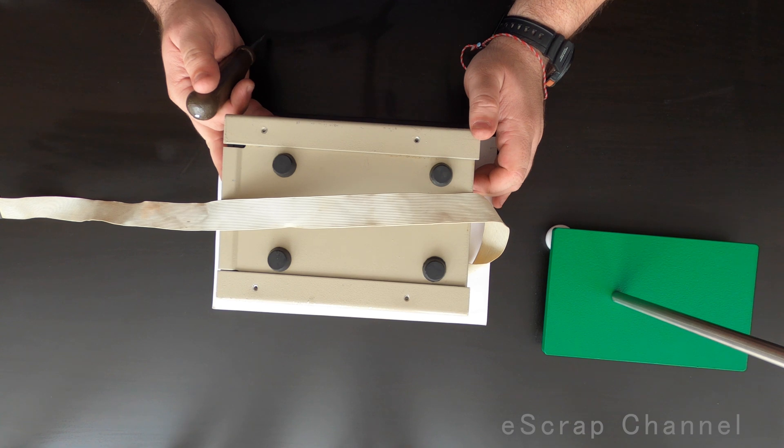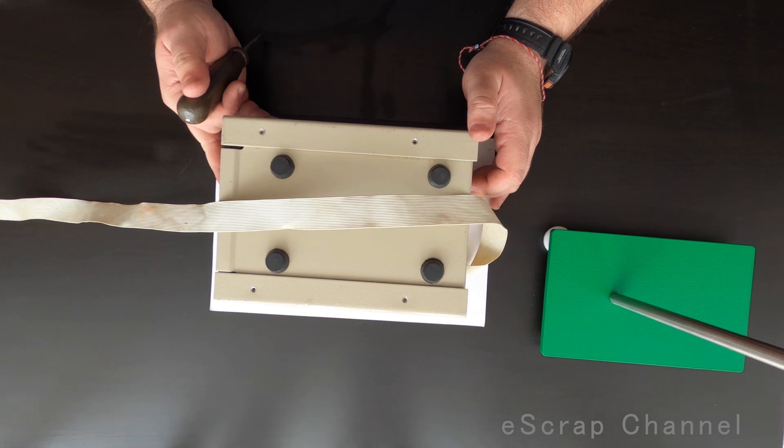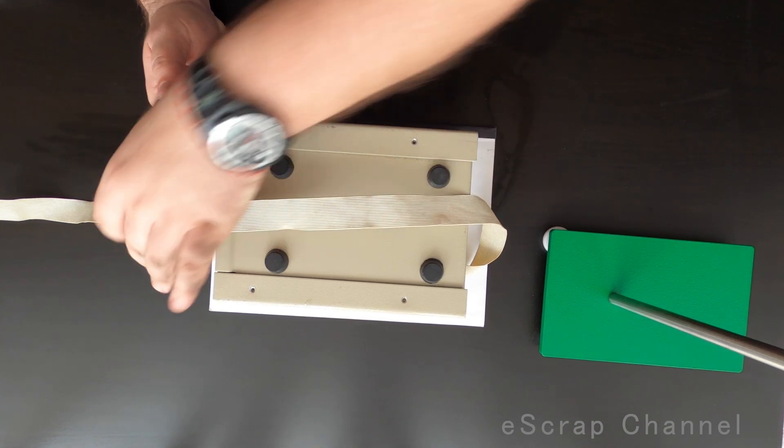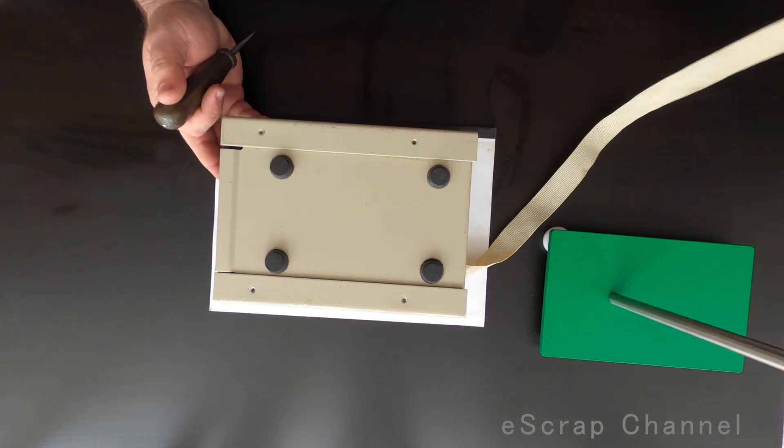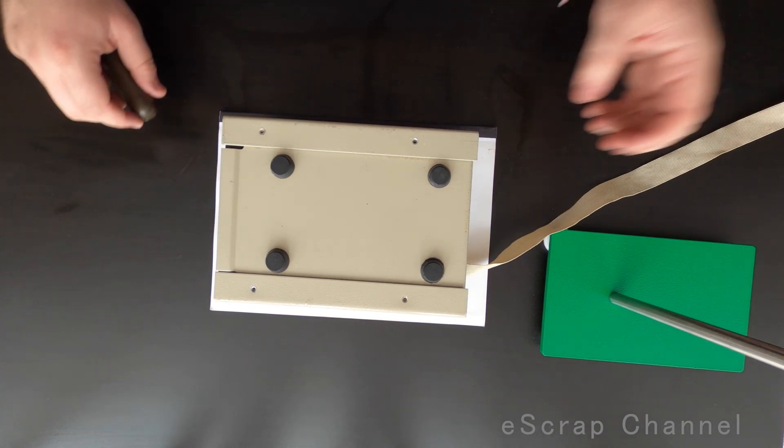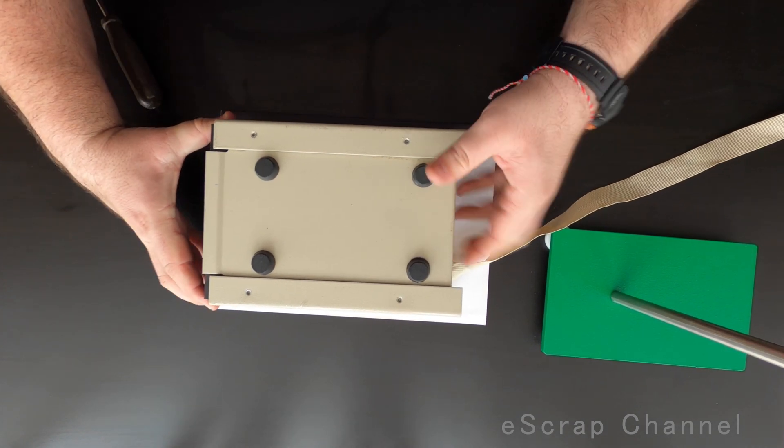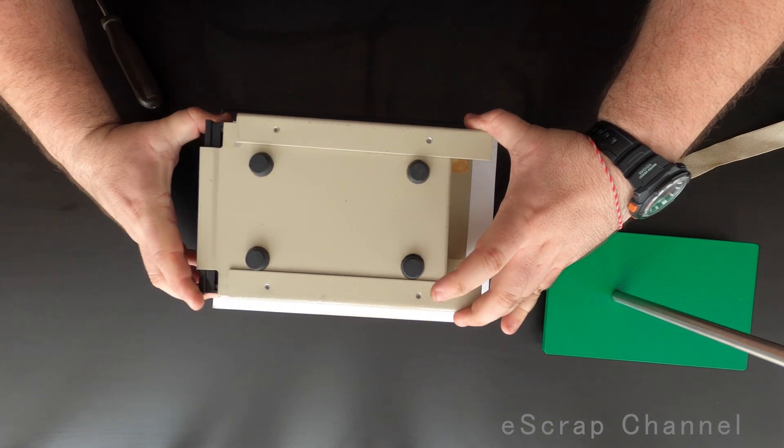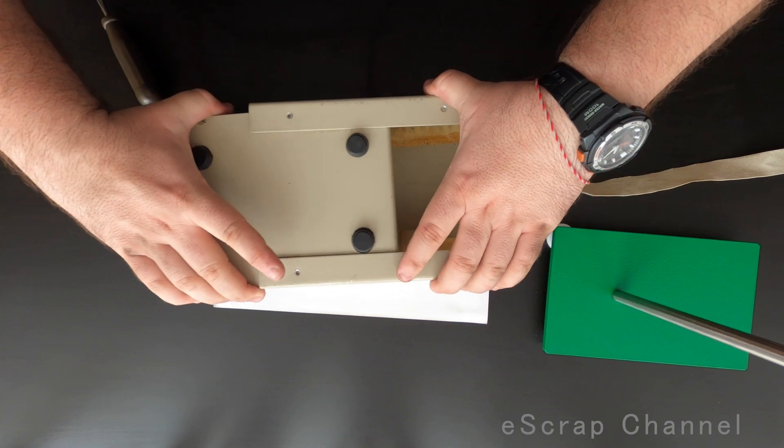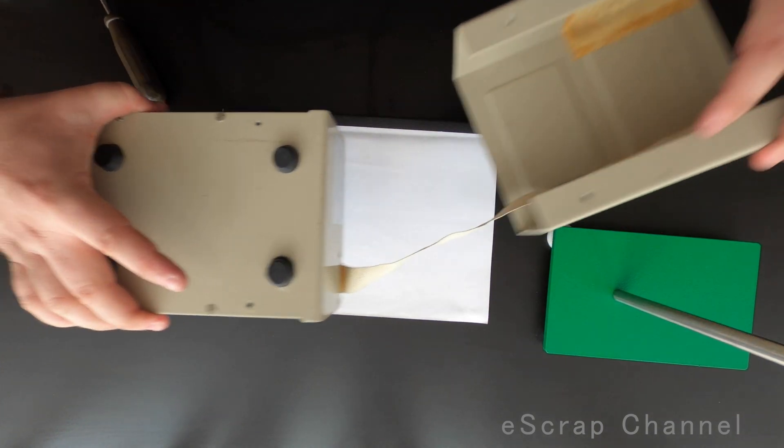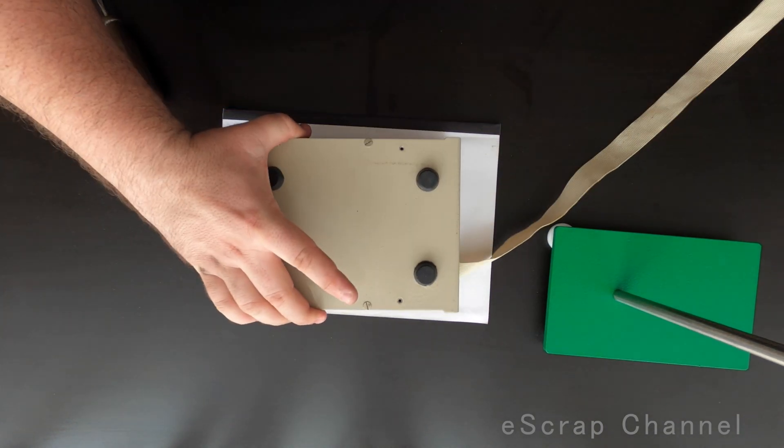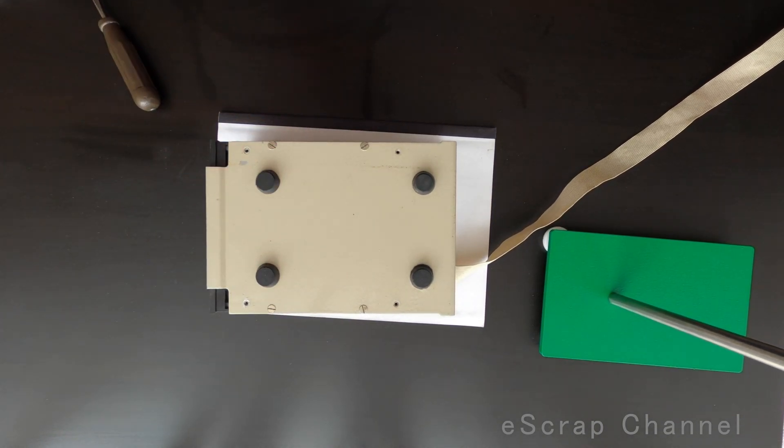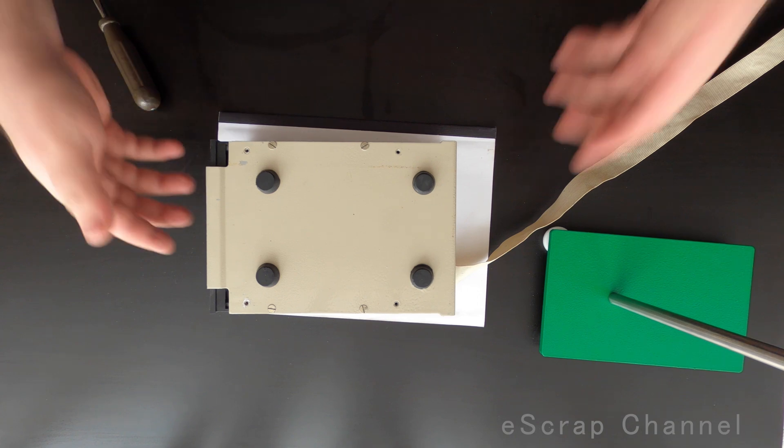So screws are removed and let's open it. Which direction is it? That's the correct one. Wow, awful noise.